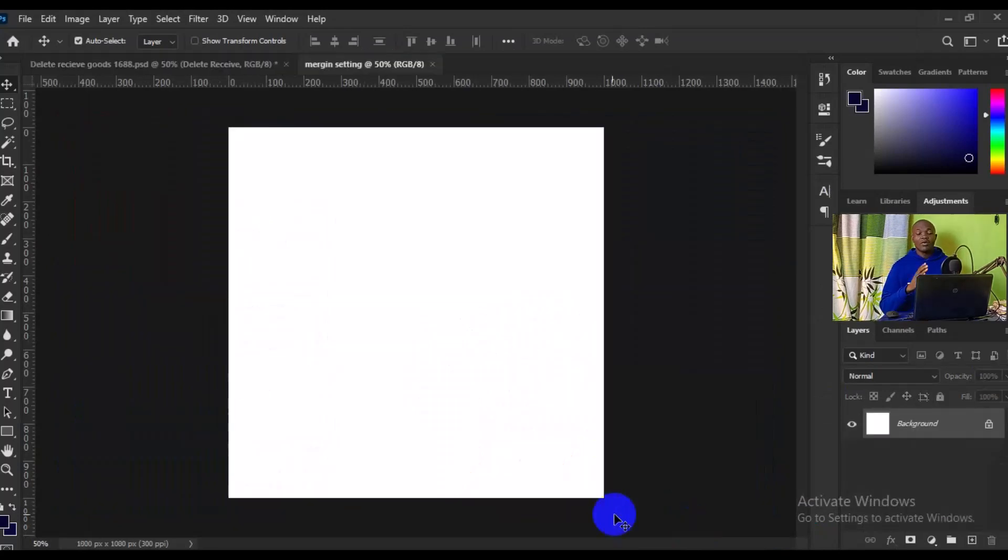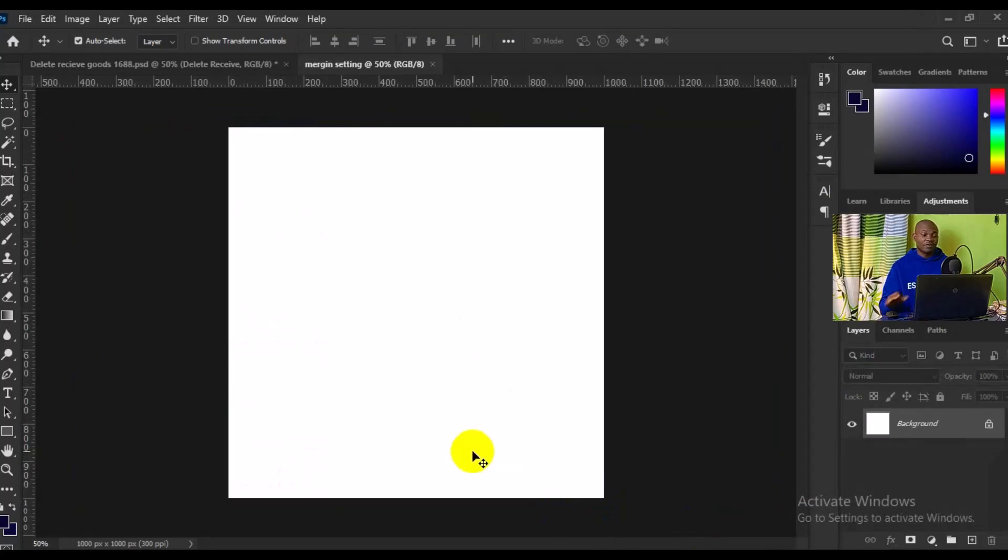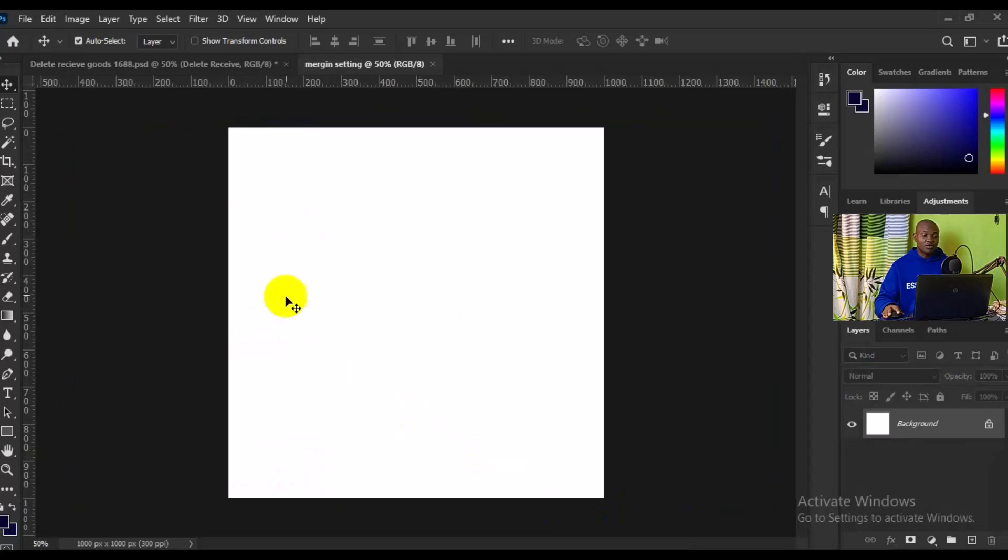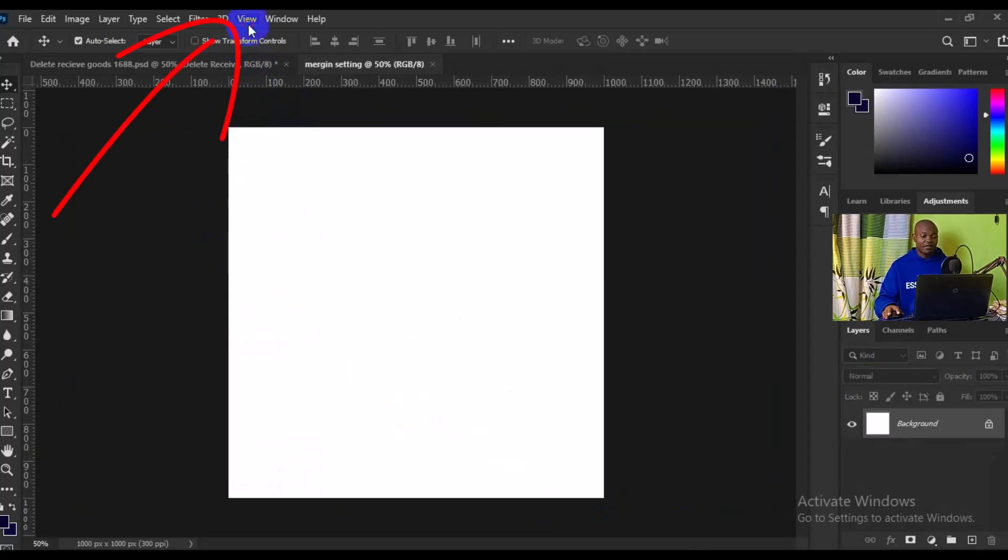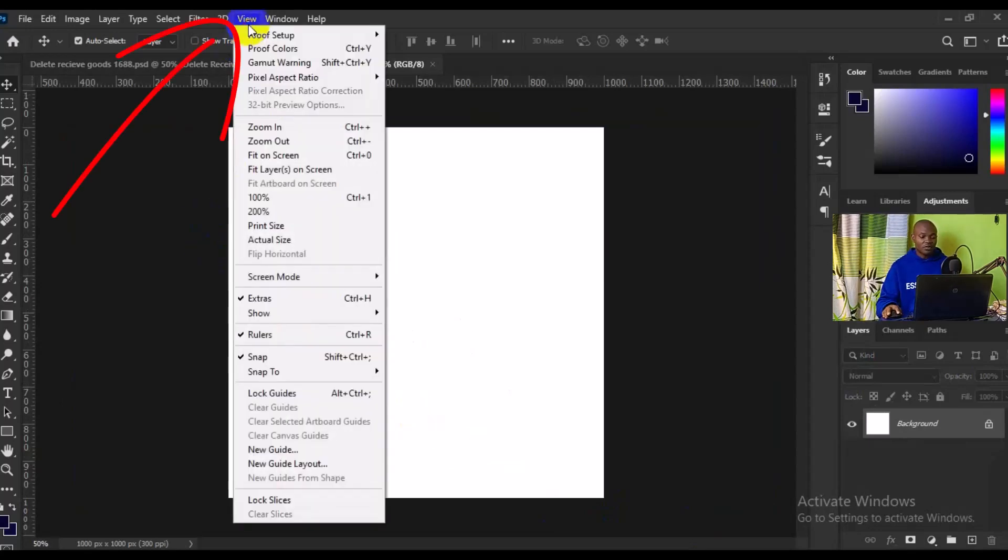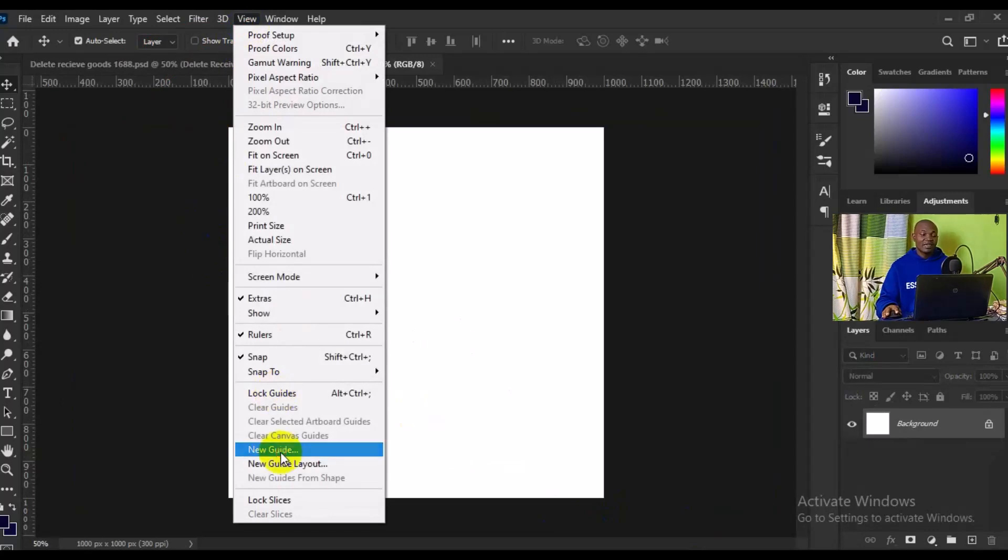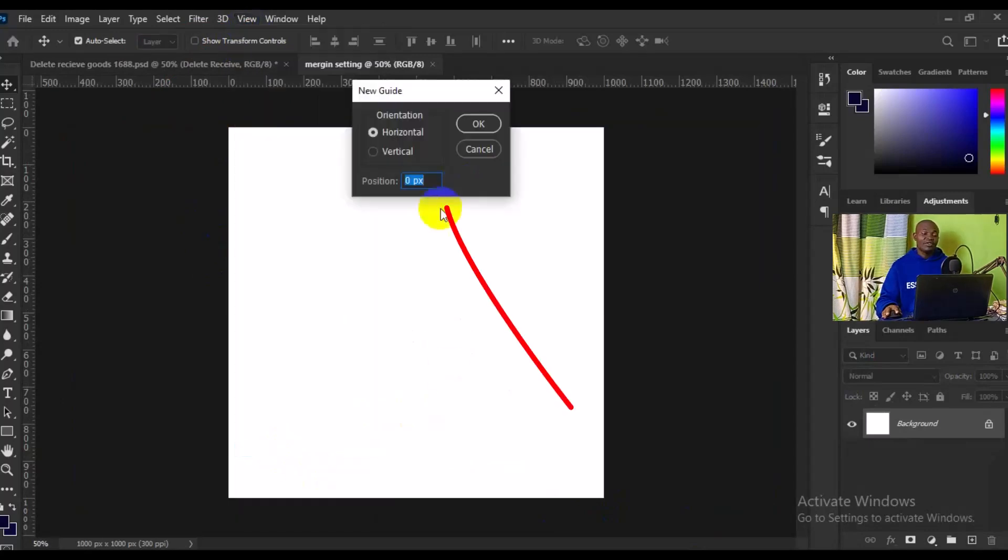Now we want to see how we can actually set margin in Photoshop. What we want to do next is make sure you come to the top right there, go to View, then from View you have to come to New Guide.